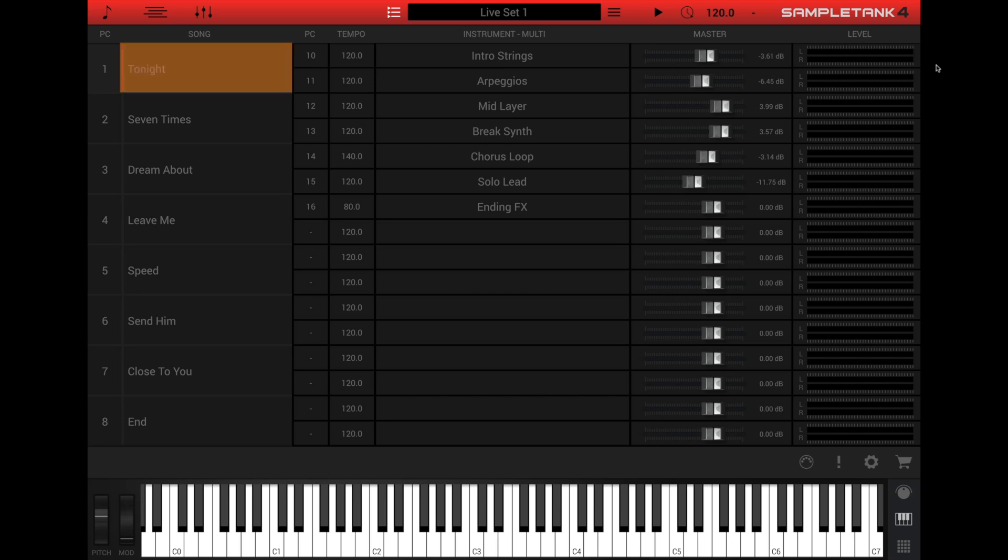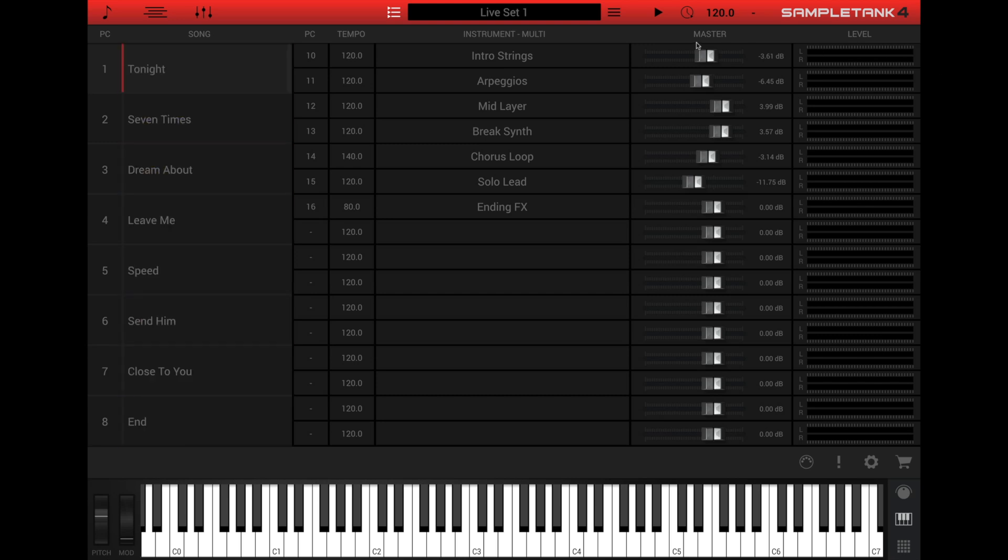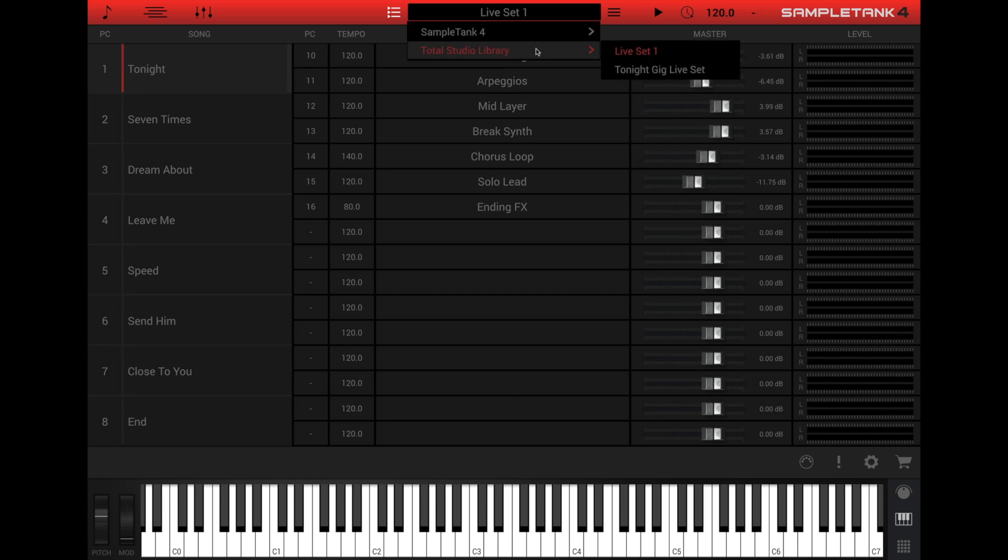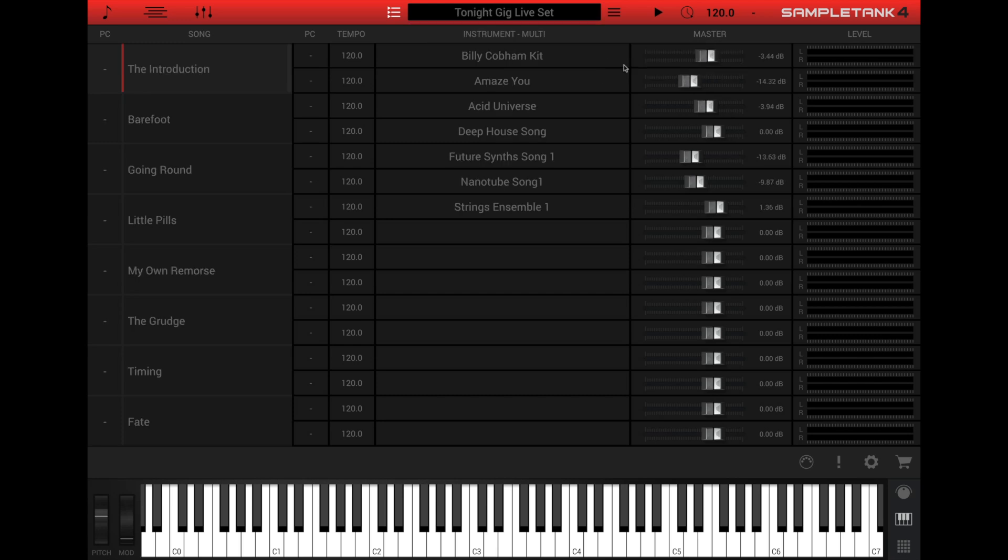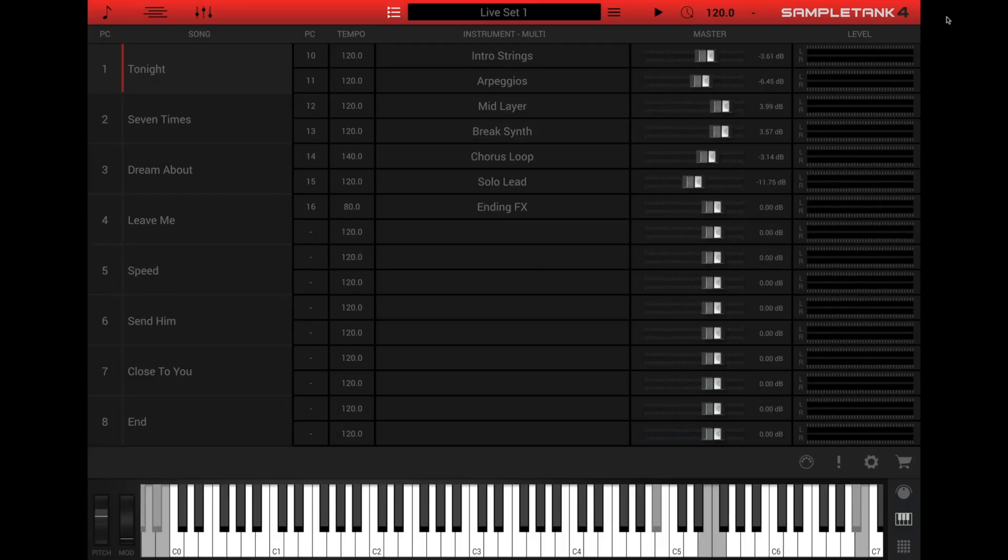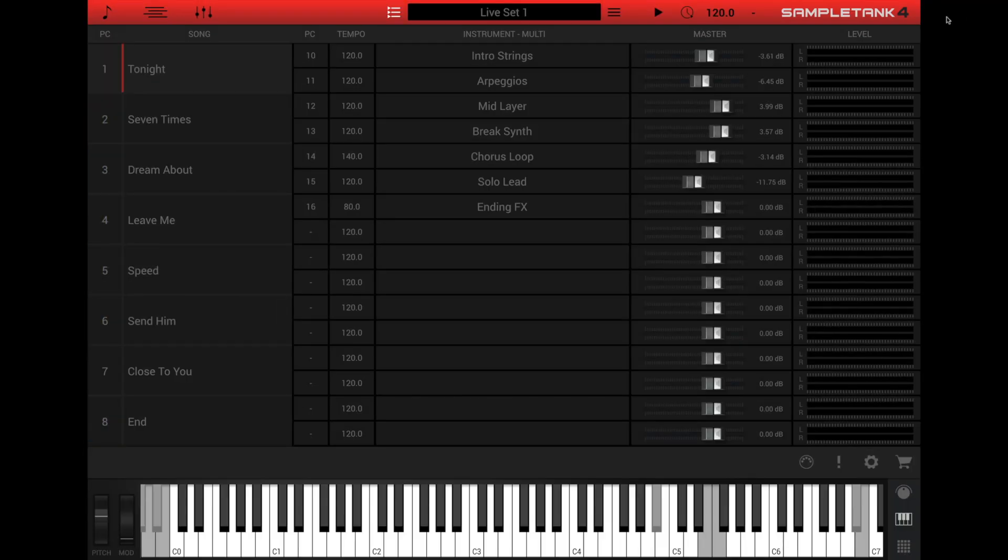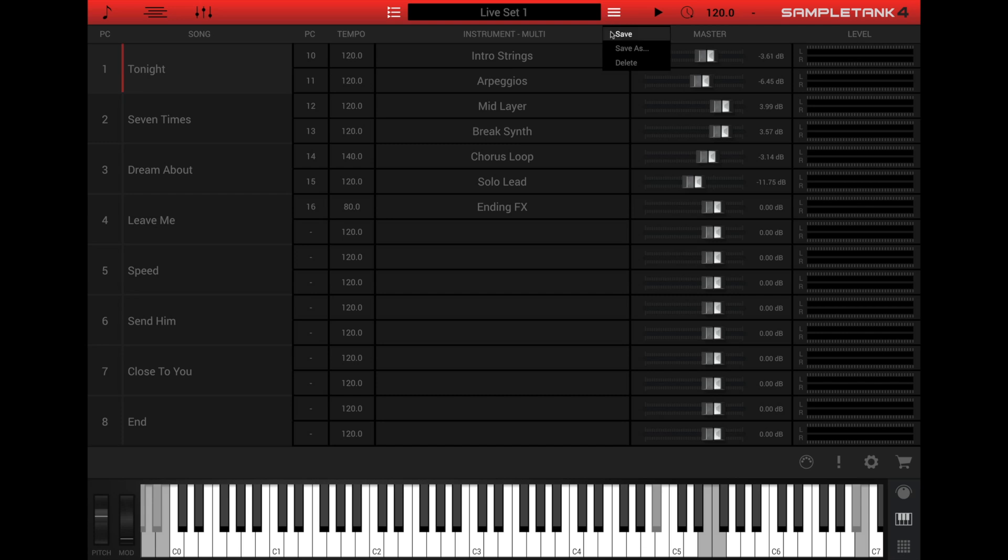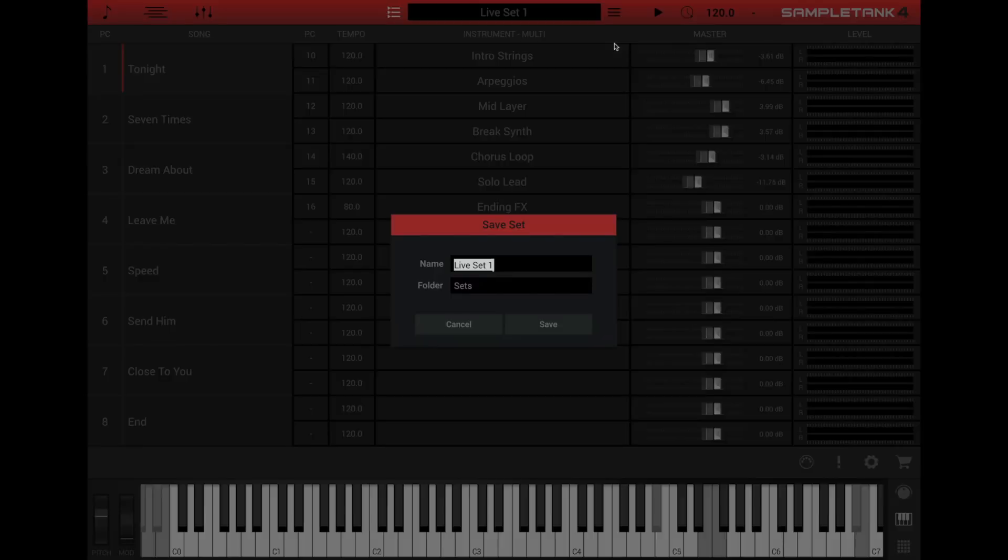Groups of multis and single instruments can be saved as a song and the samples for every instrument within the song are all loaded together for faster switching. You can also assign each song its own MIDI program change to change songs from an external controller. Collections of songs can be saved as a setlist using the setlist manager in the top bar.